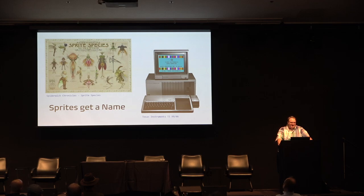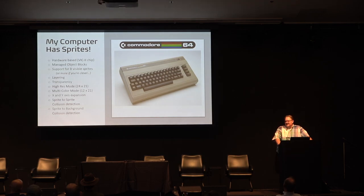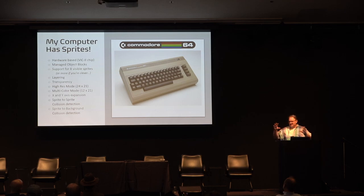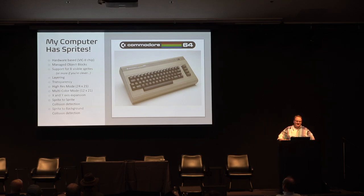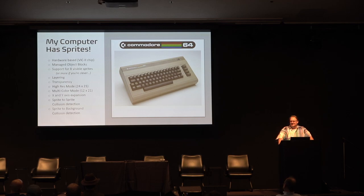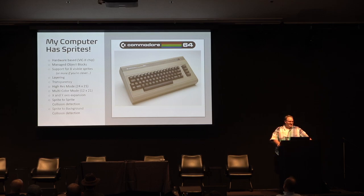When Commodore was working on the VIC chip, they grabbed a bunch of computers — they had the TI, they had other things — and started building one that was better than all the others, combining all the great features. But they didn't call them sprites; they called them Movable Object Blocks, MOBs. There's a lot of early Commodore documentation that still calls them MOBs, but sprites sort of became the industry term and took over.